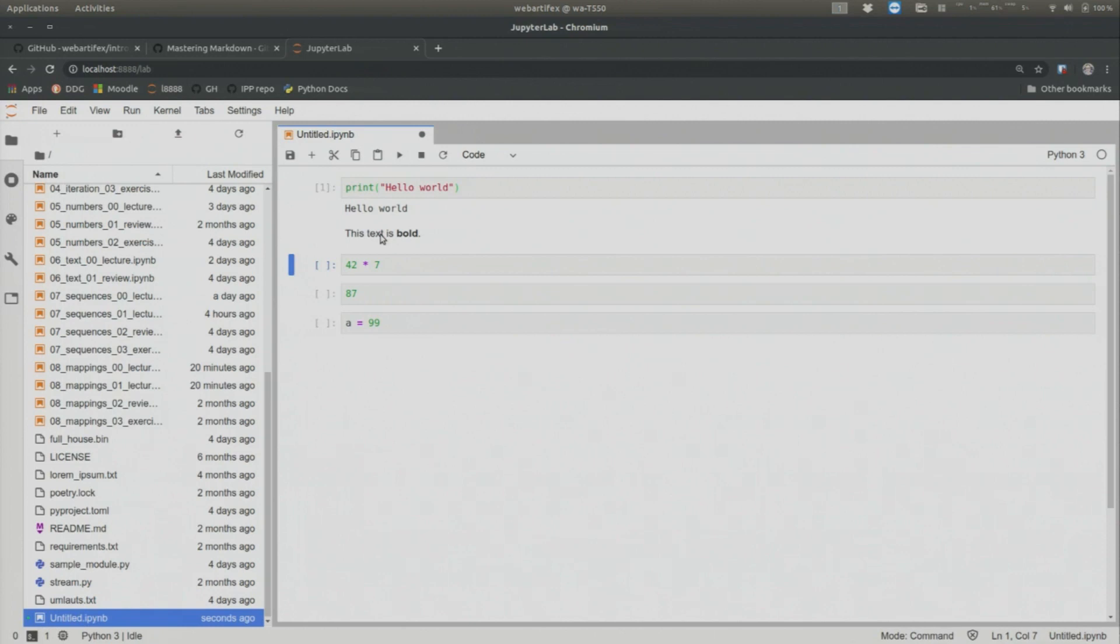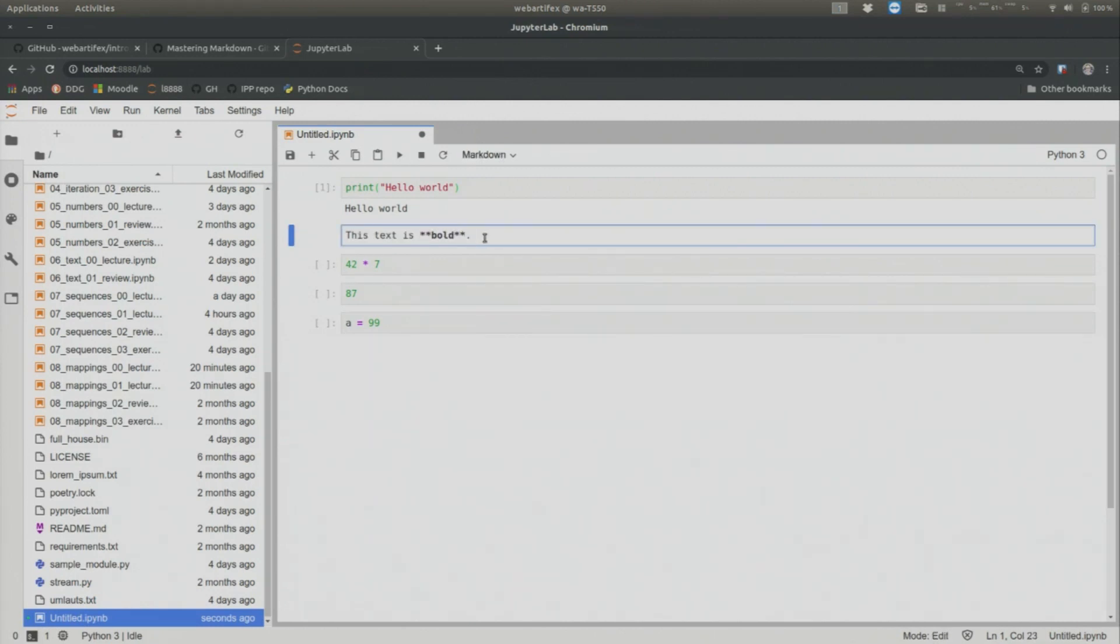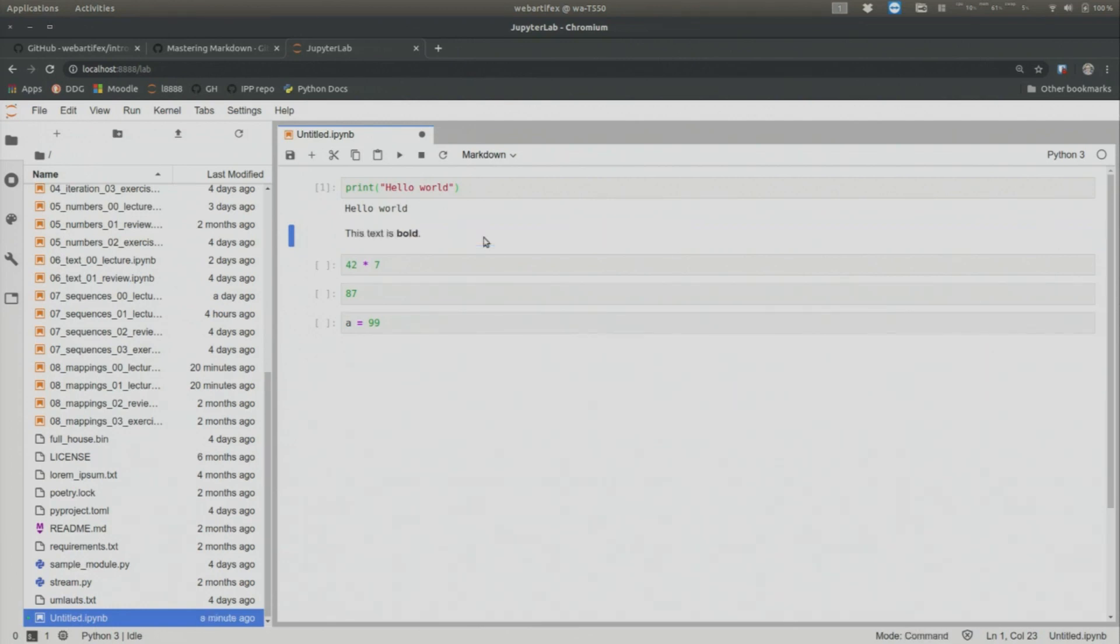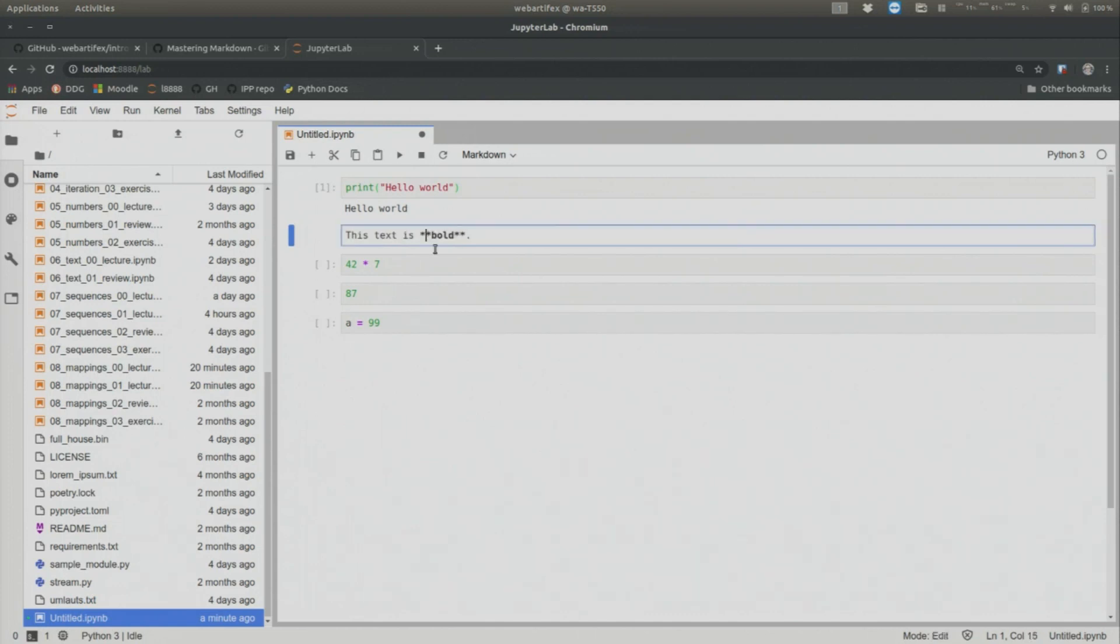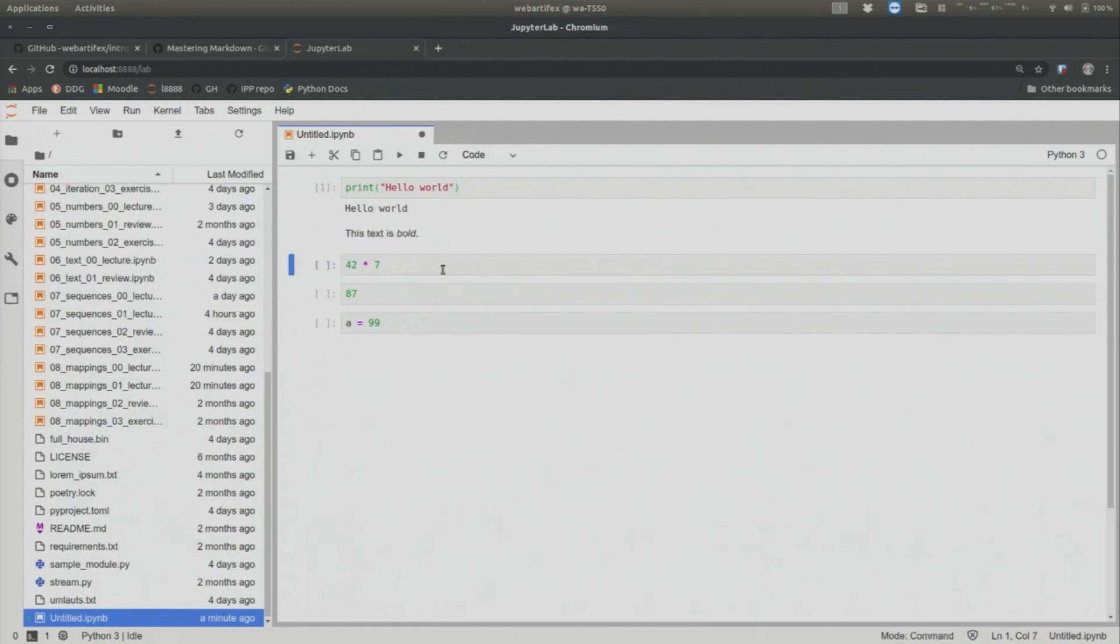Important. If you now just click back in. This is called formatting. And whenever you format text, you have to execute the cell, even though it's not a code cell. It's a markdown cell, but they still can be executed. So I hit control enter, and now the text is bold. So what are the options that you have? If you use single asterisks here, single stars, then you will have text in italics.